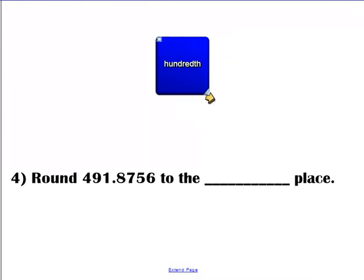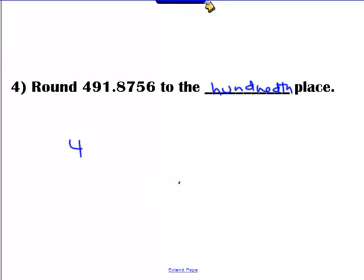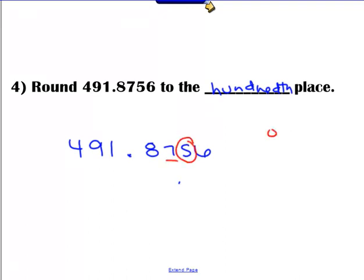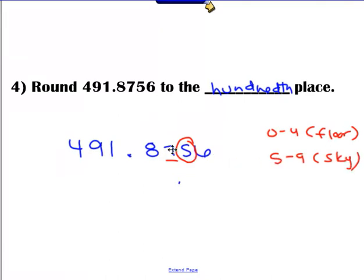Let's try another one — we have hundredths again with the number 491-point-something. Locate our number: tenths, hundredths. Look to the right. This is a five through nine, so this seven needs to go up to an eight. So the answer is 491.88.